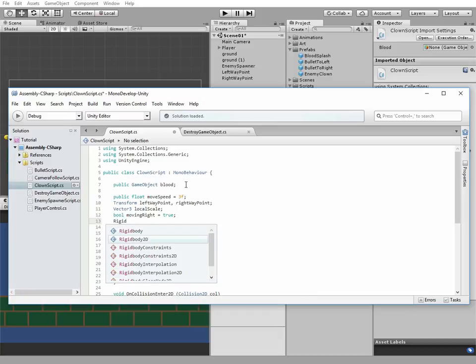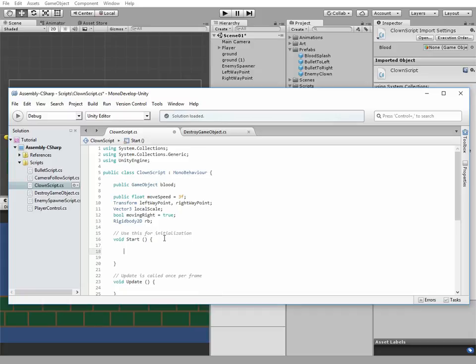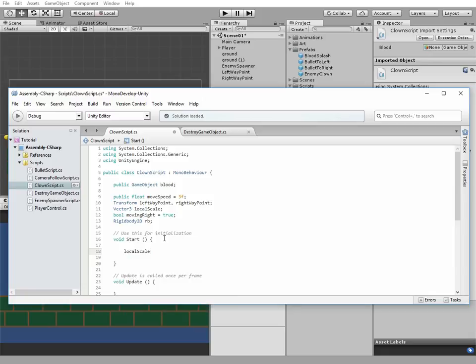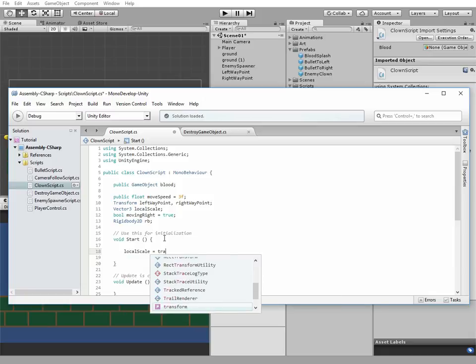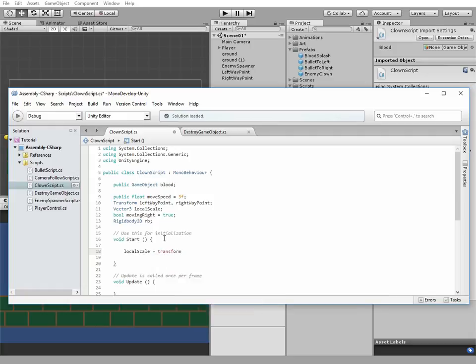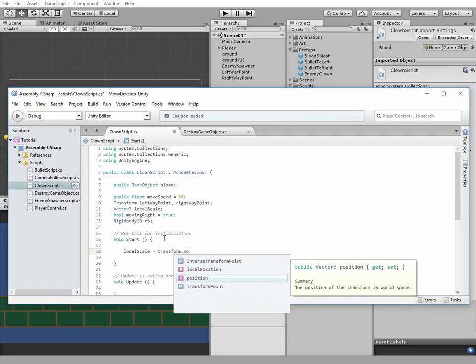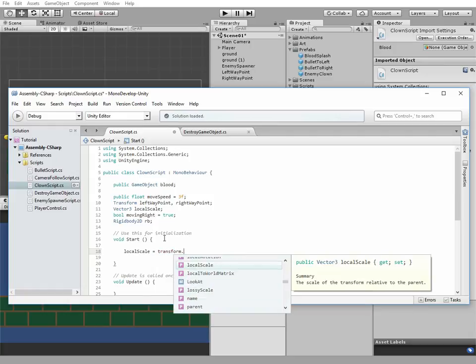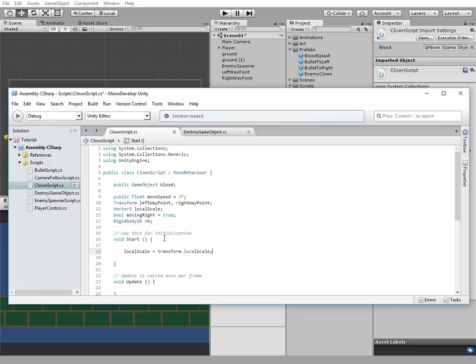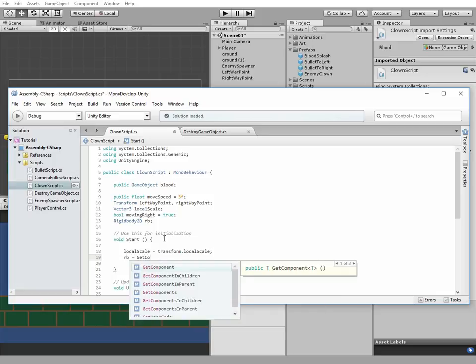Rigidbody2D. The next code will be in the start method. LocalScale equals transform.localScale. Rigidbody equals GetComponent Rigidbody2D.